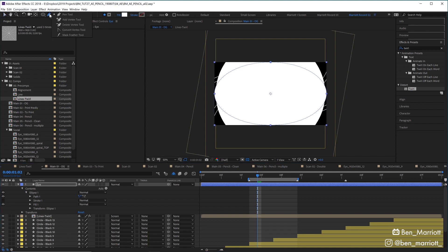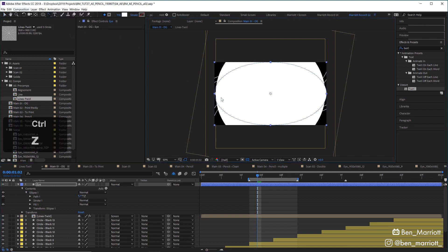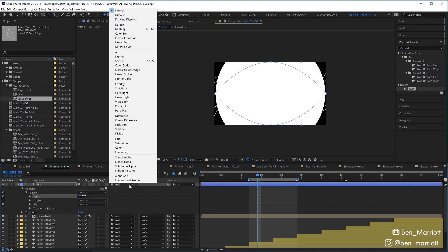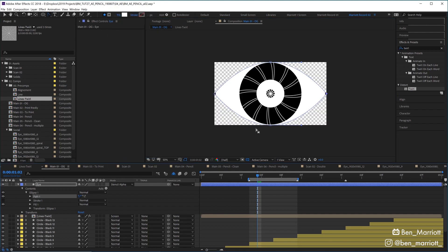I'm going to select my Convert Vertex tool over here, and I'm just going to click on the left and right Bezier points, and clicking on them will remove the Bezier handles and create this nice almond shape. And now if we set its blending mode to Stencil Alpha, we'll turn everything underneath it in that layer stack transparent that isn't included within the shape.